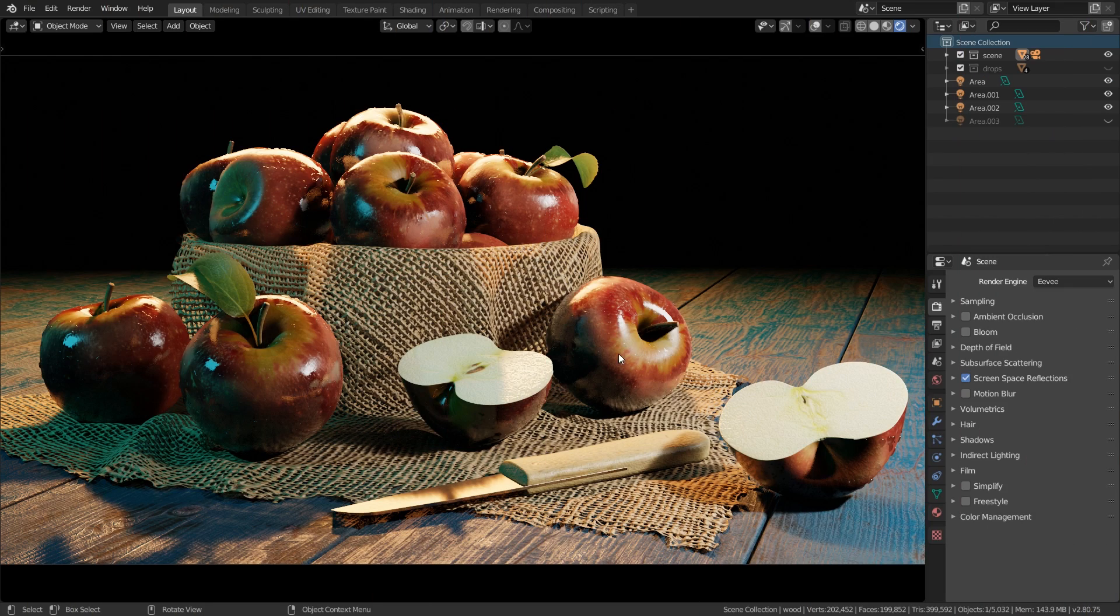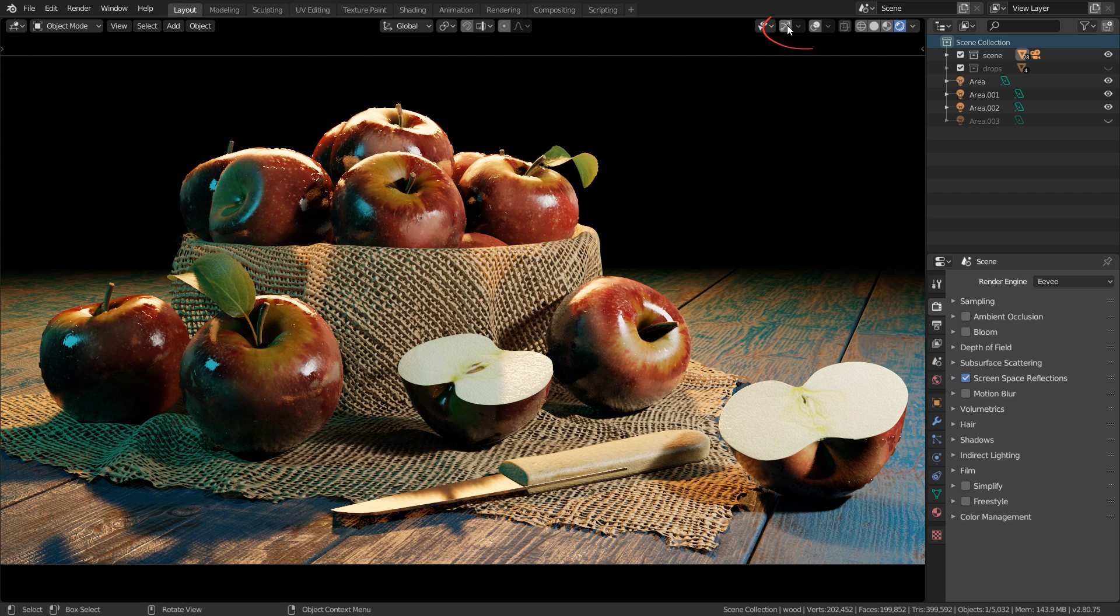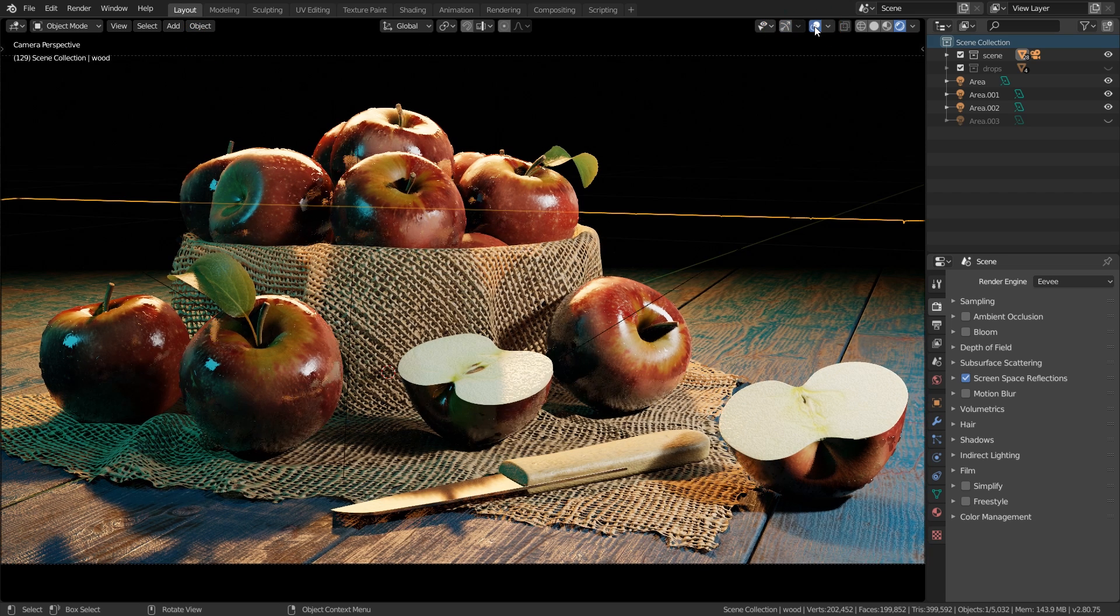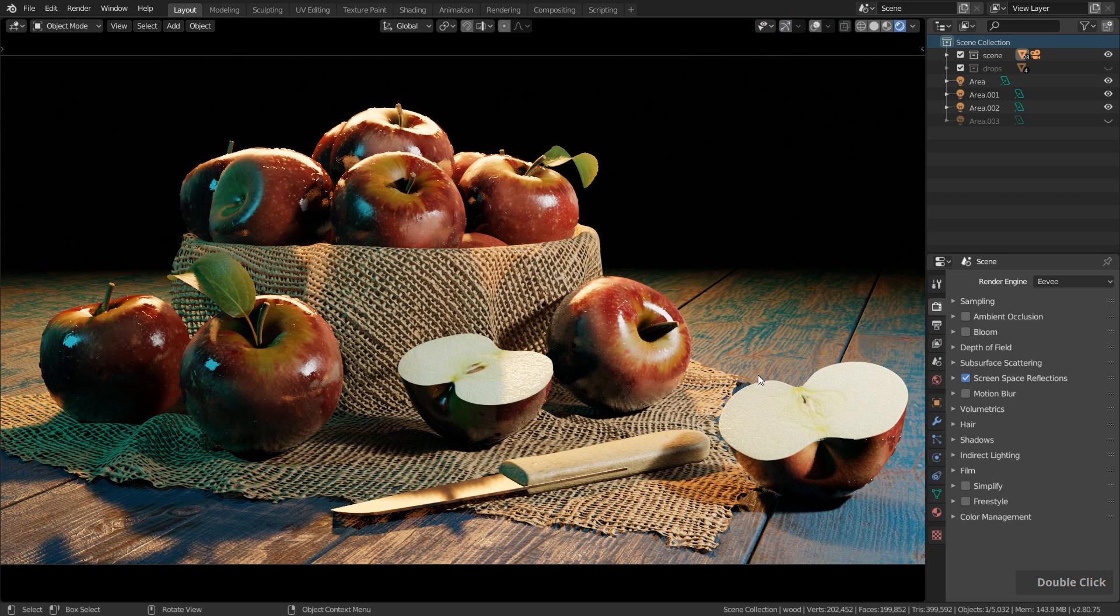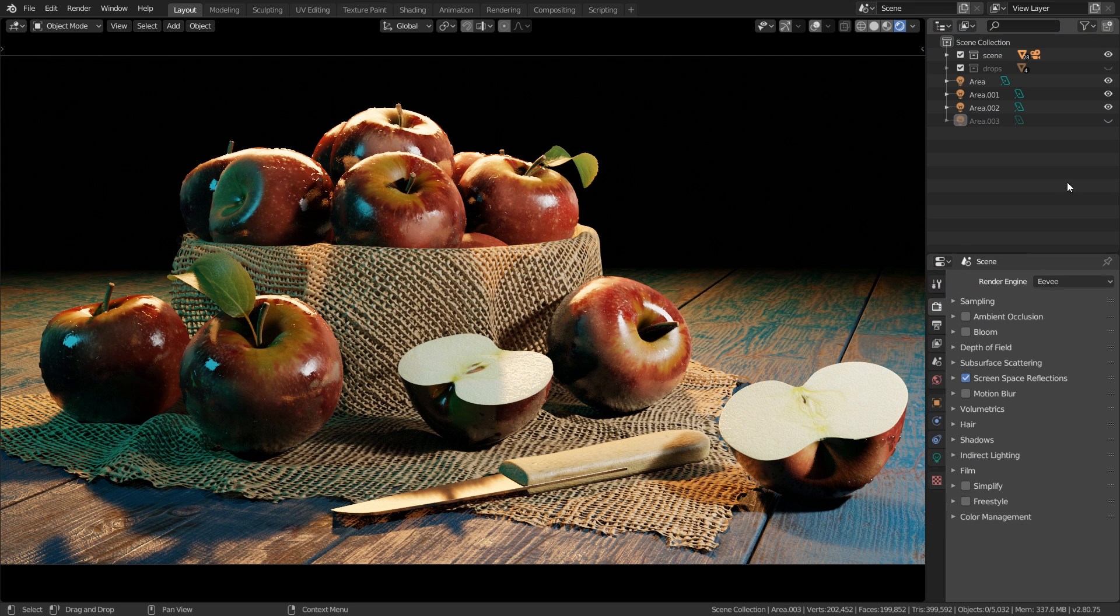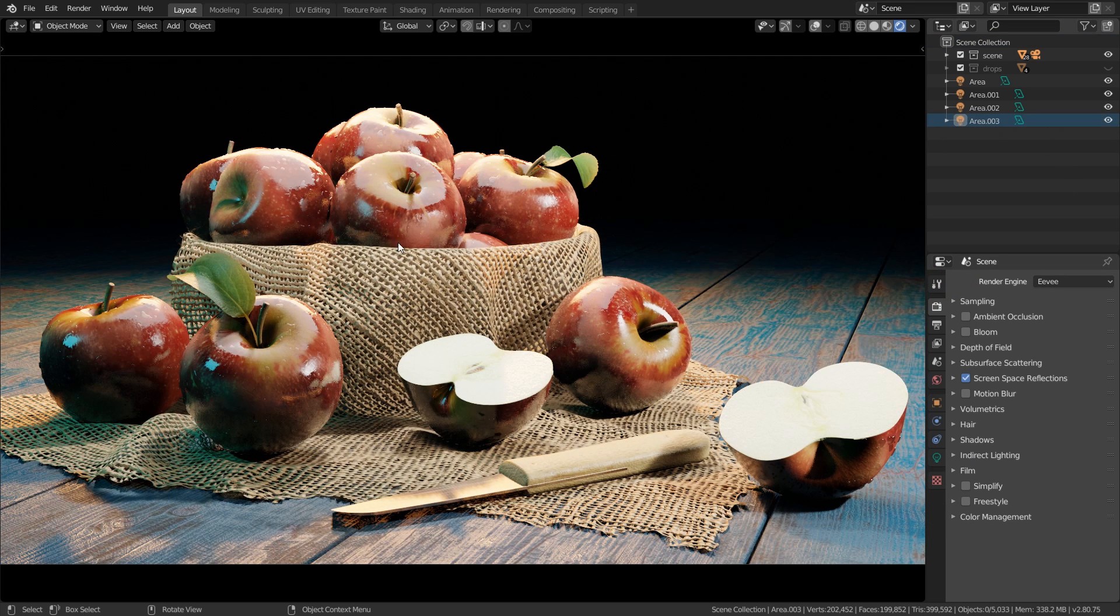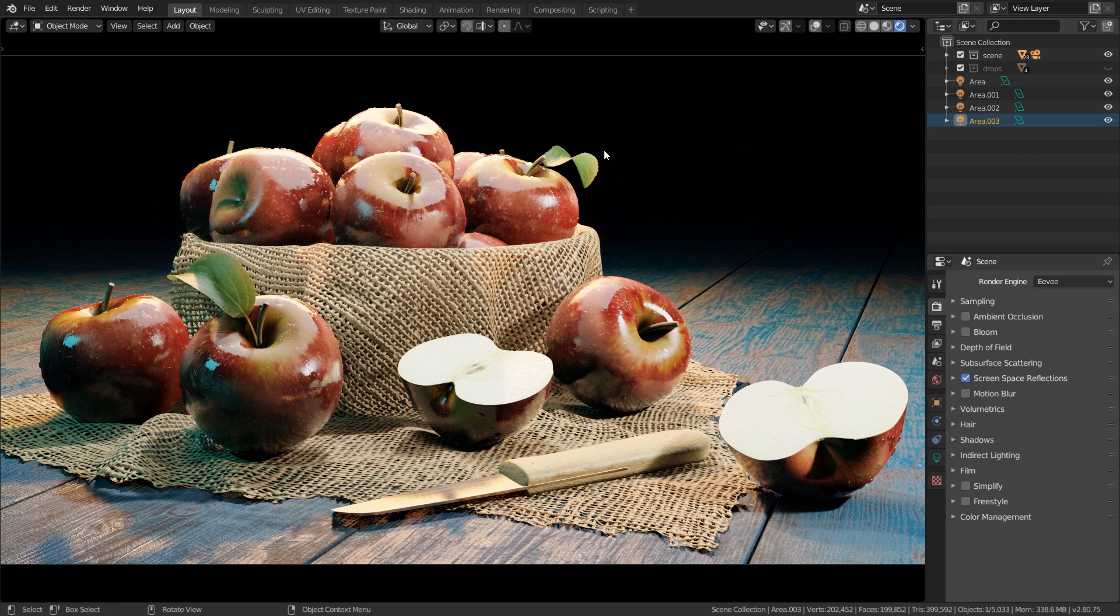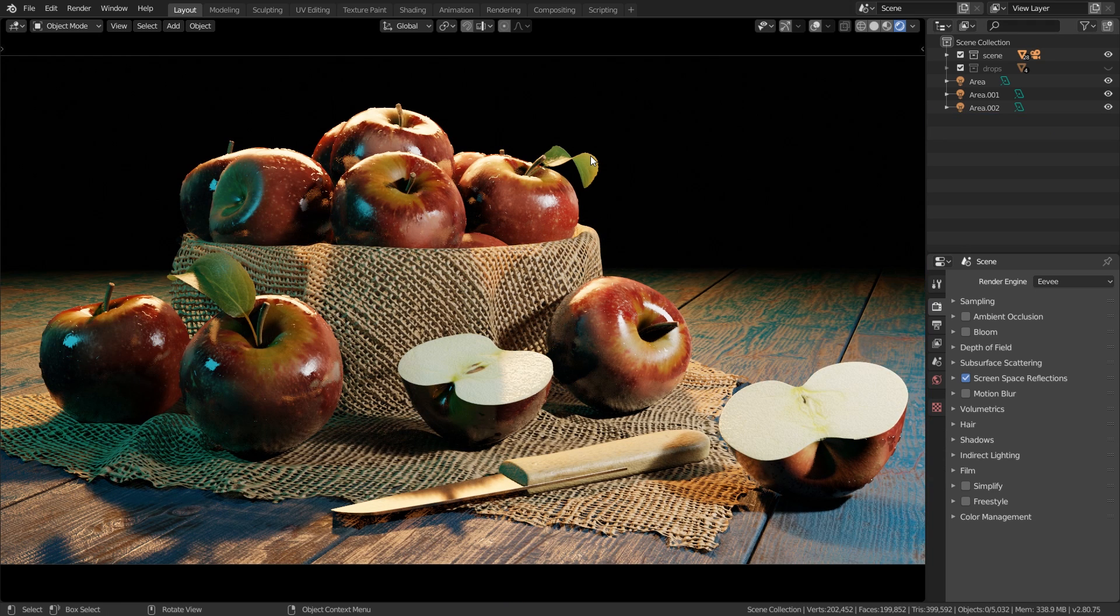I'm in the camera view in the layout workspace and I disabled all the viewport gizmos and the viewport overlay so we just see the final result here. For setting up the lighting and materials and everything we used the Eevee real-time render engine. I noticed that I accidentally left this area lamp in the scene. Let's select this and delete this.